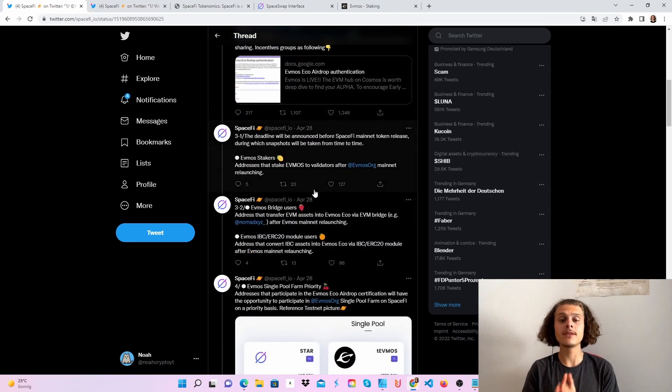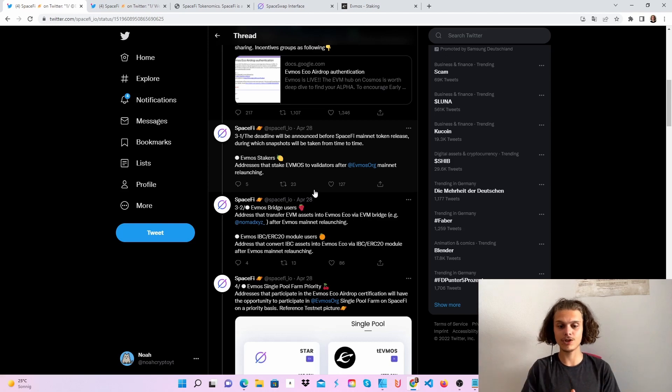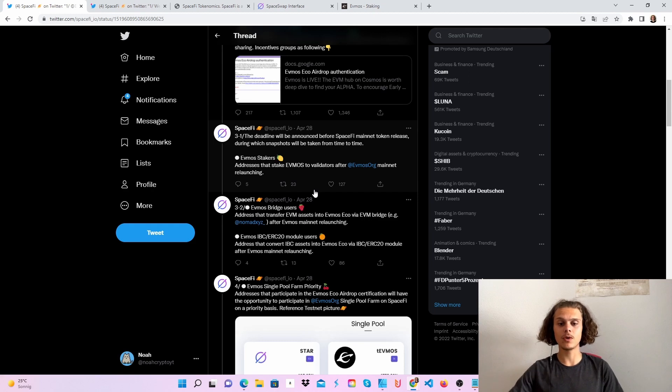This airdrop will be for Evmos stakers, Evmos bridge users, and Evmos IBC ERC20 module users. So what does that mean?